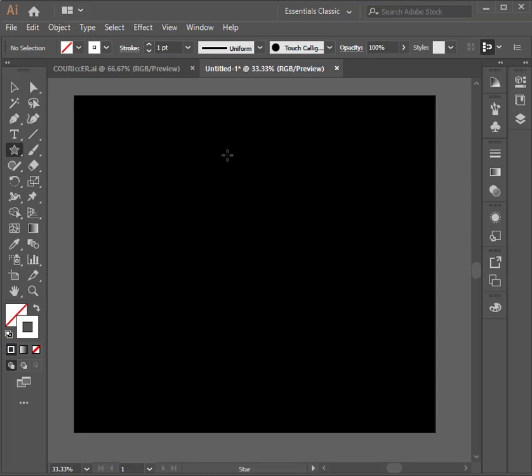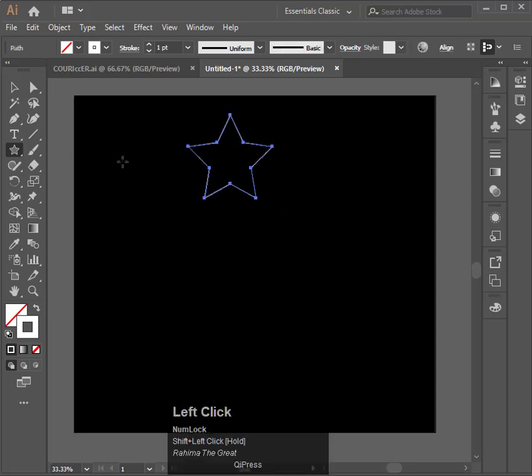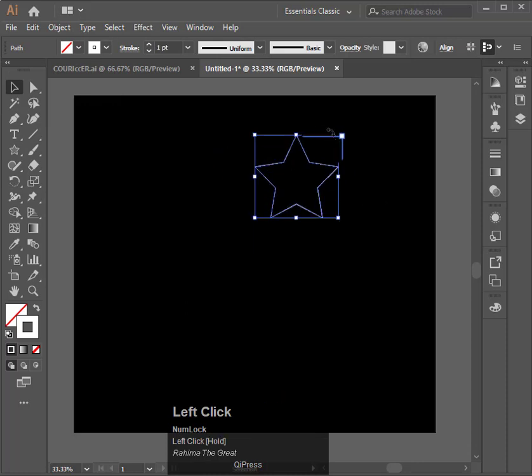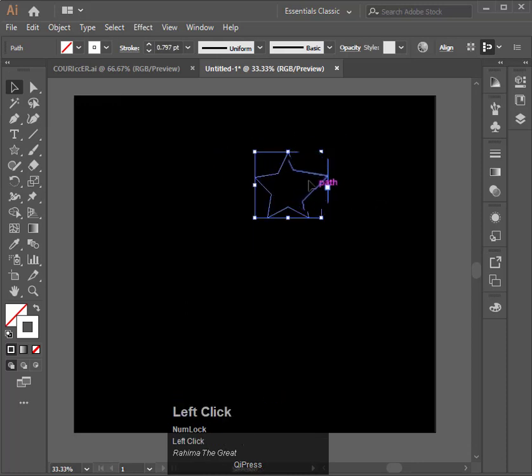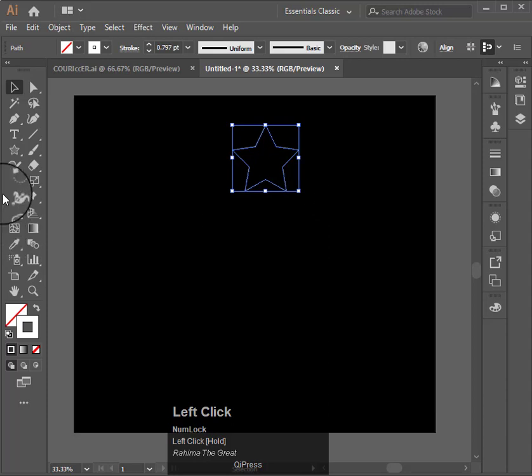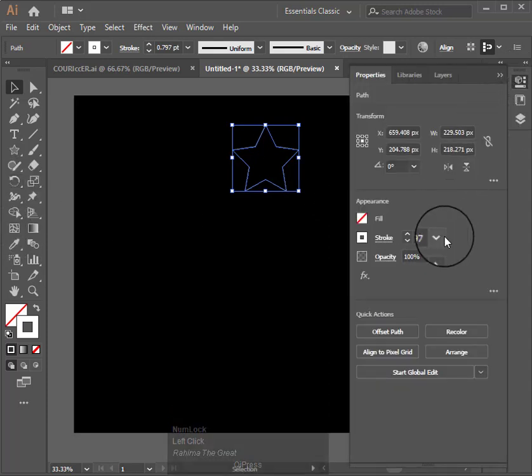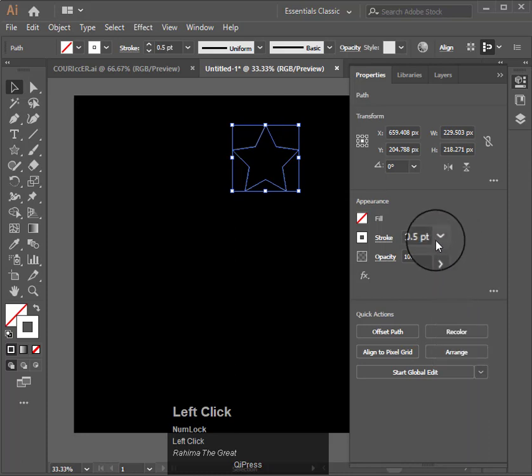First I will make a star shape over here. Remember that I had given very thin strokes, that is 0.5. If you want to, you can increase them also, there is no problem with that, but I am choosing 0.5 here.